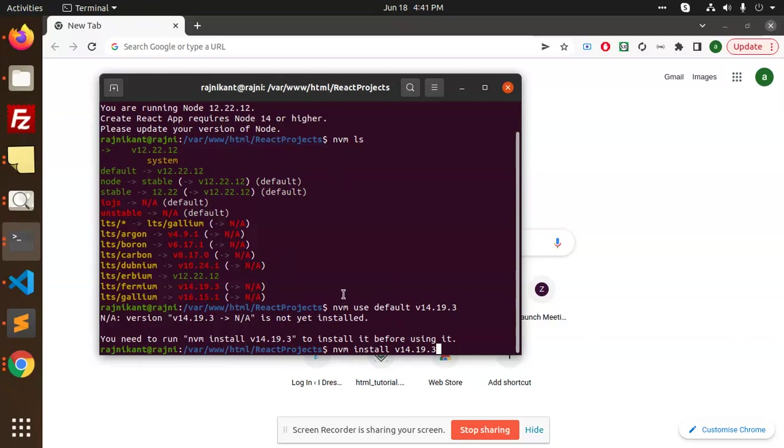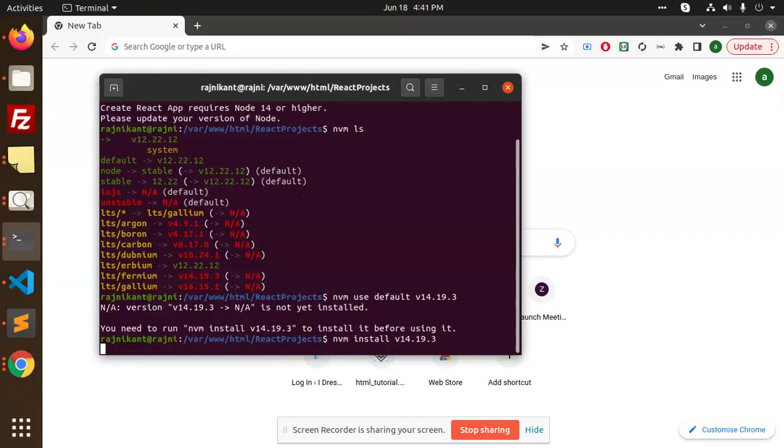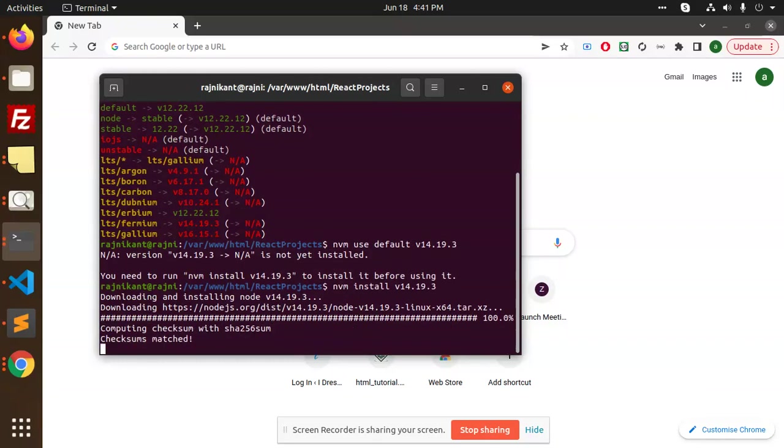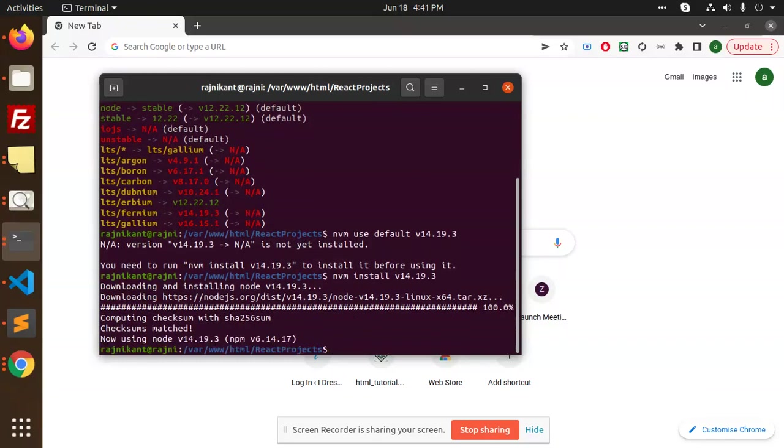How am I going to solve this issue? I need to install - currently it says you need to run nvm install to install it before using it. So I need to install this version: nvm install. It will install my Node version 14. Currently 16 is installed.